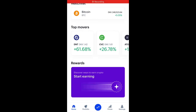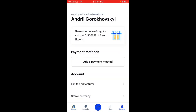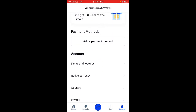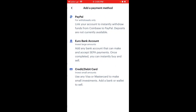Hey there, so how to add a credit or debit card to Coinbase. Just go to settings and here you will have a button 'add payment method'. So you can add PayPal, credit or debit card, or a Euro bank account.